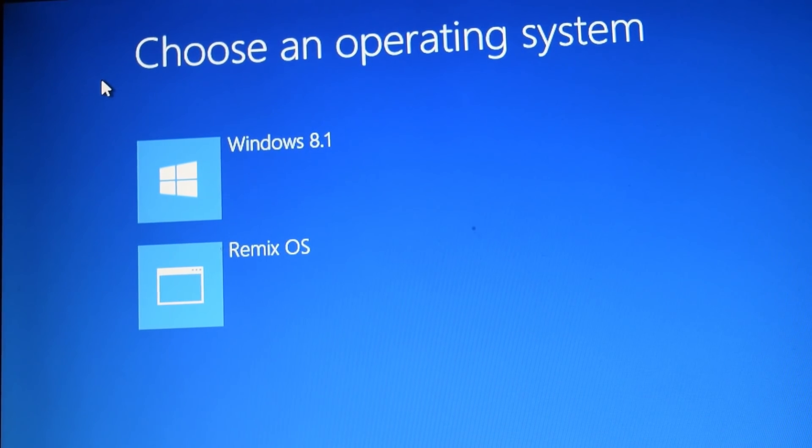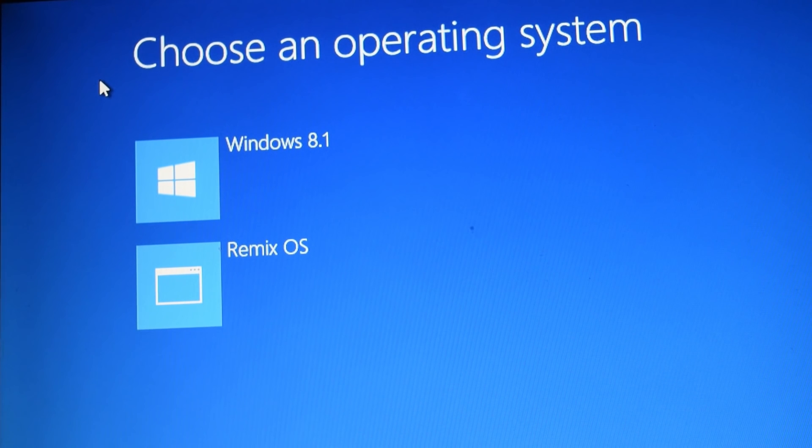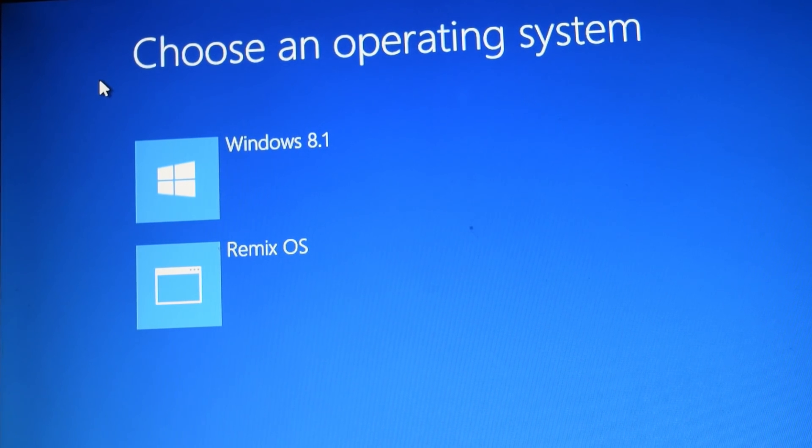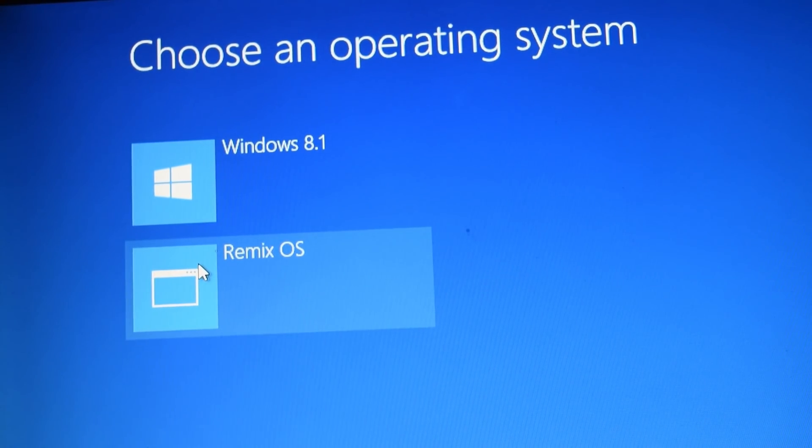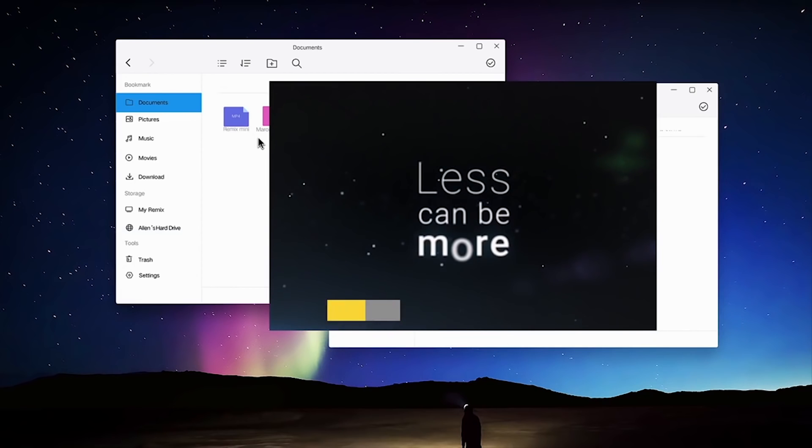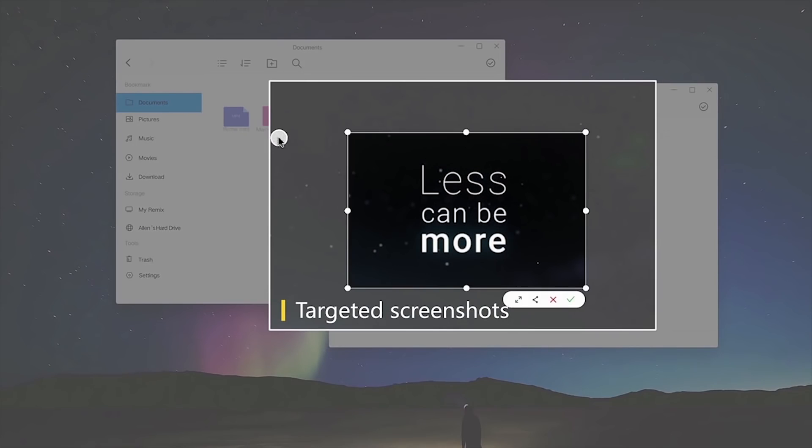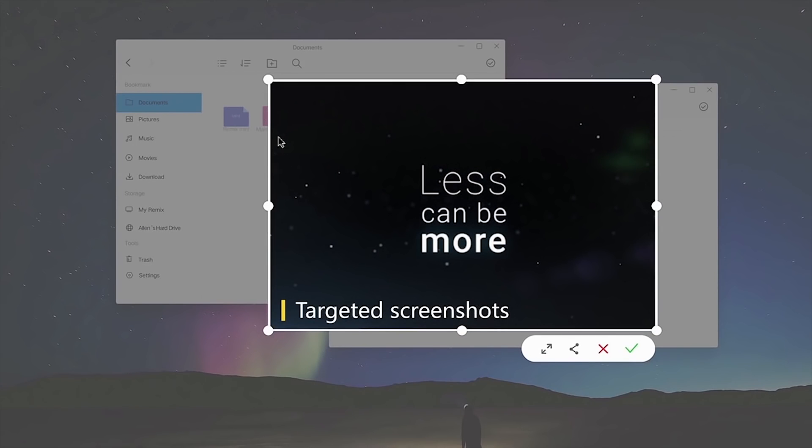As you know, Remix OS can only be installed on a pen drive, but there is an unofficial way that you can use to install it on your hard drive.